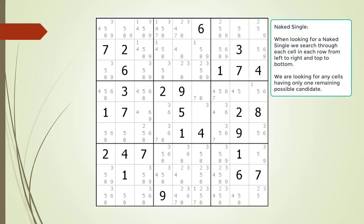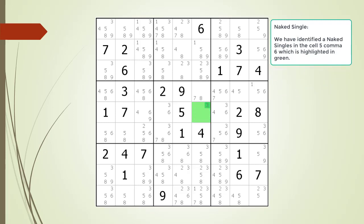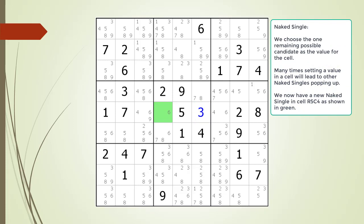When looking for a naked single, we search through each cell in each row from left to right and top to bottom. We are looking for cells having only one remaining possible candidate. We have identified a naked single in cell 5,6, now highlighted in green. We choose the one remaining possible candidate as the value for the cell. Many times setting a value in a cell will lead to more naked singles popping up — we now have a naked single in cell 5,4.